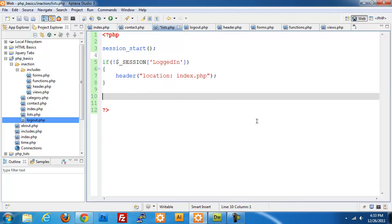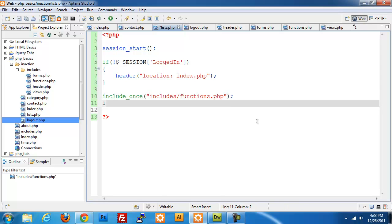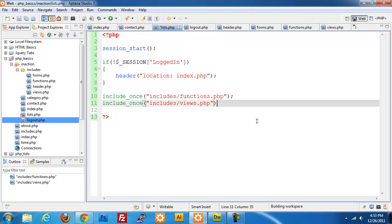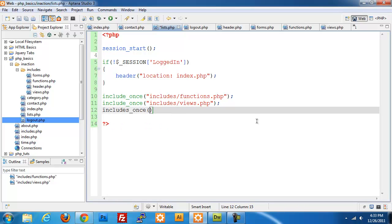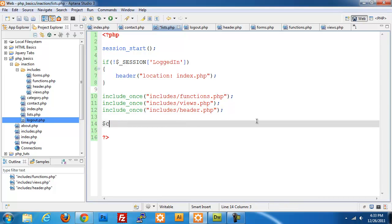Otherwise we can start including all of our pieces. We do include_once includes/functions.php — this will contain all of our get_contacts and get_categories functions — then include use.php, and include_once includes/header.php, which just has our HTML and header information.